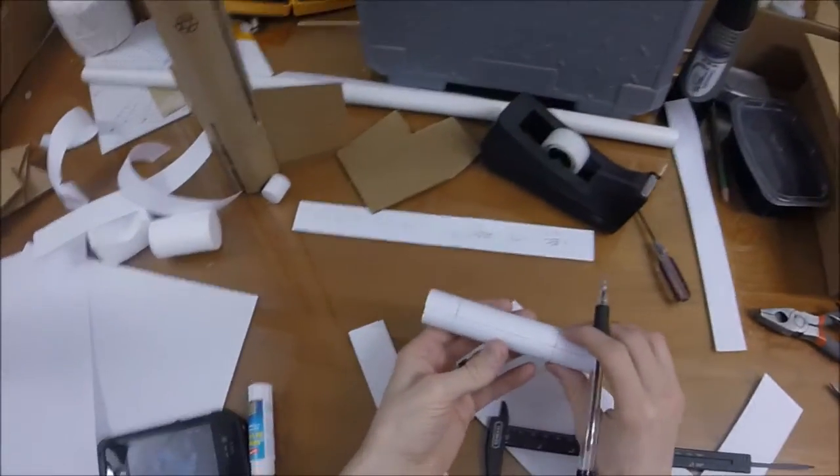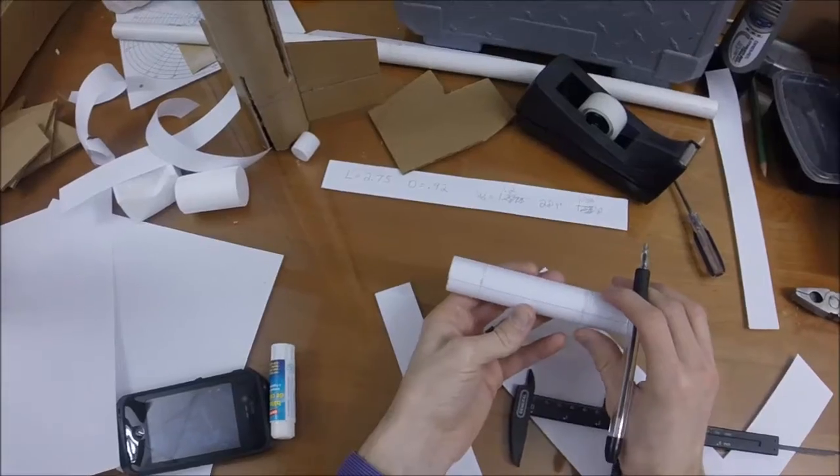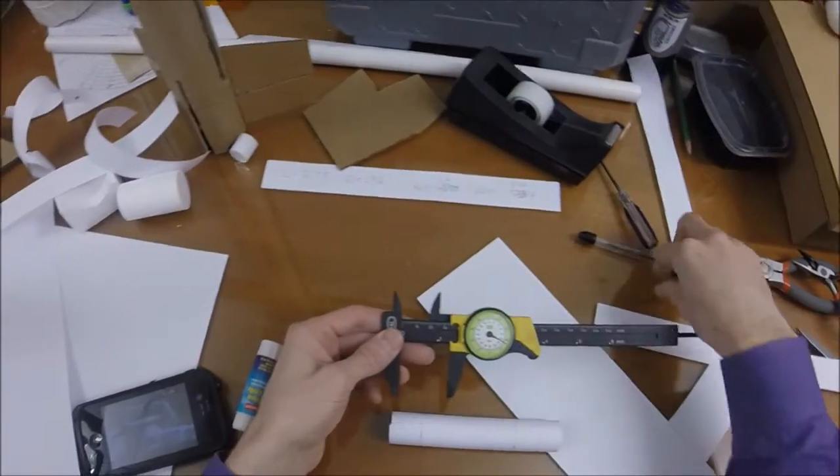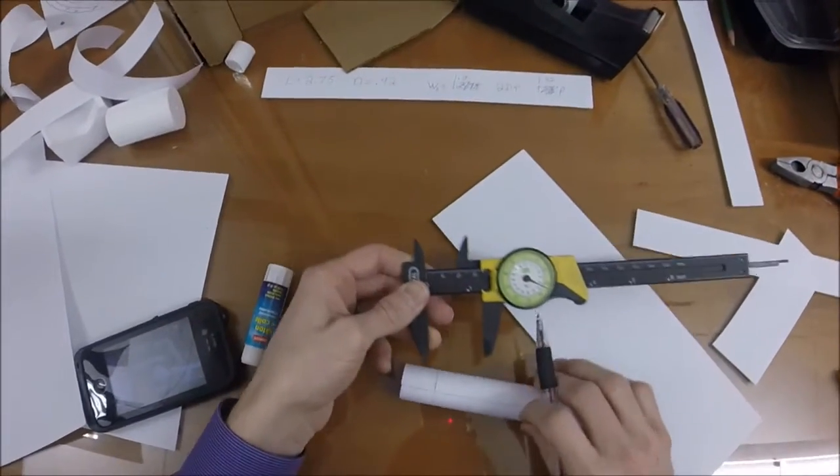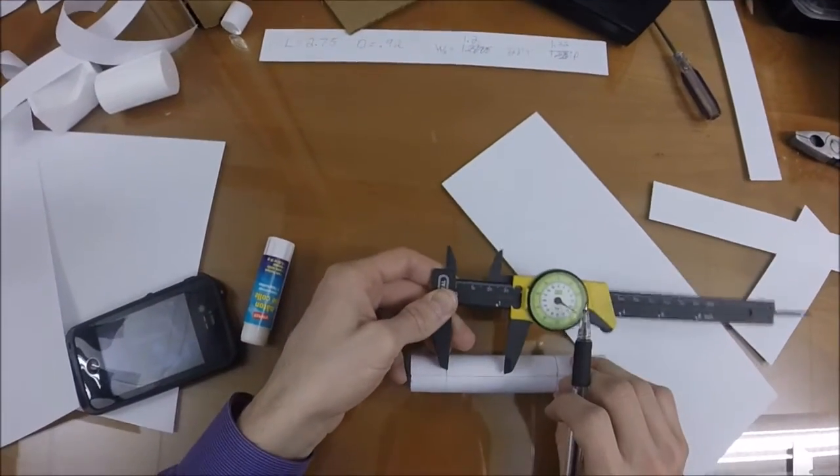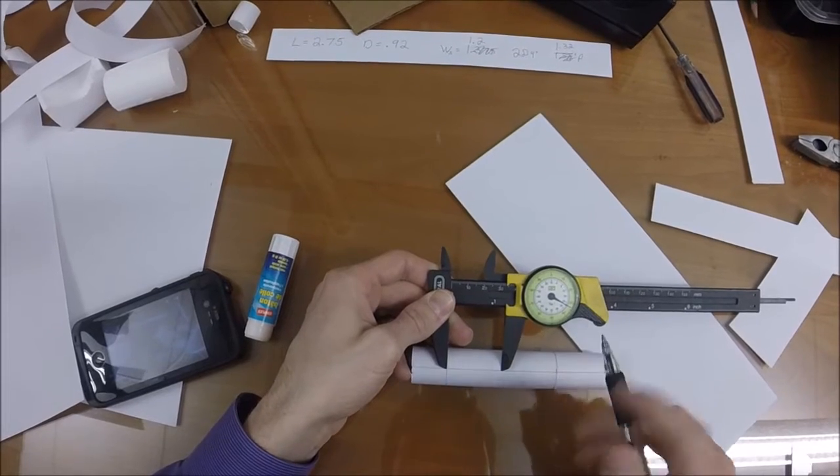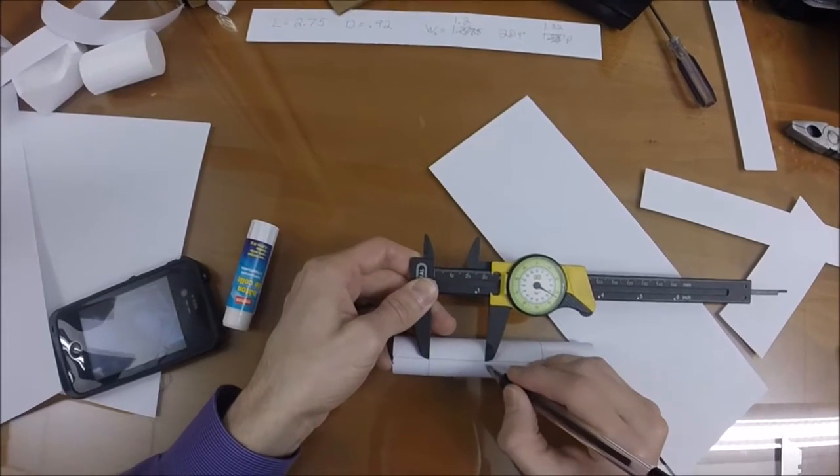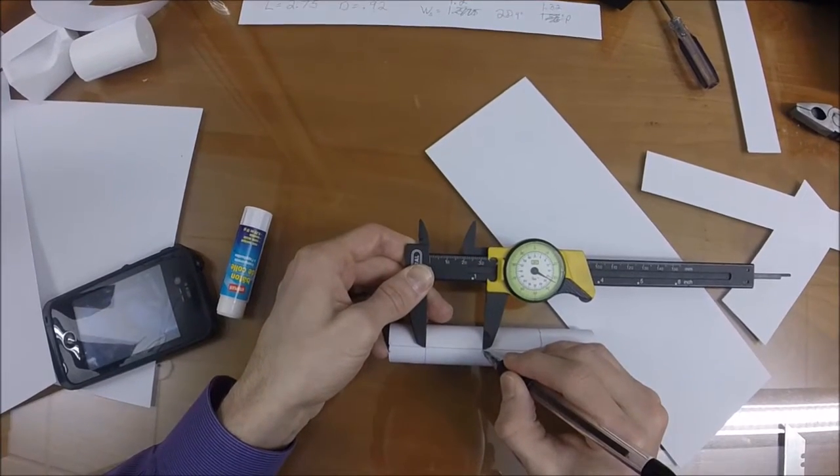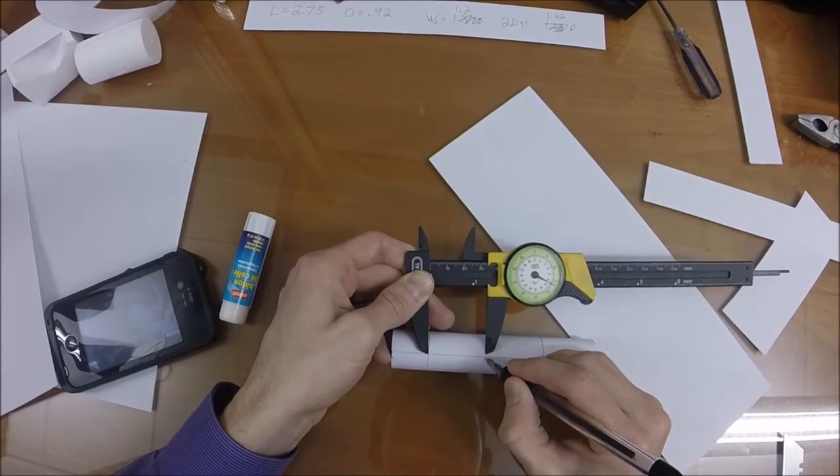Here's my mandrel, my pitch was 1.32. So I'm going to go from here, 1.32.